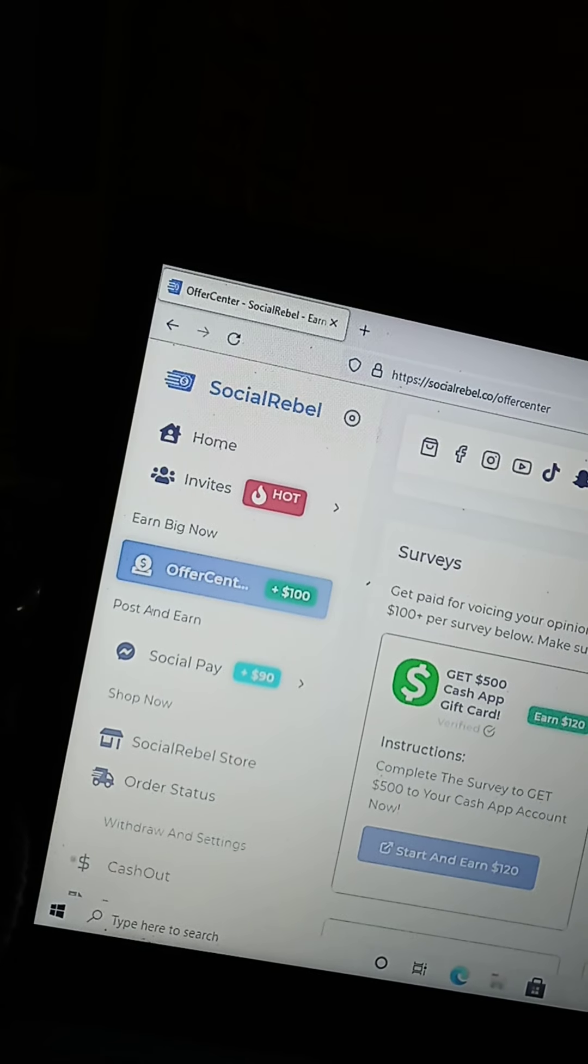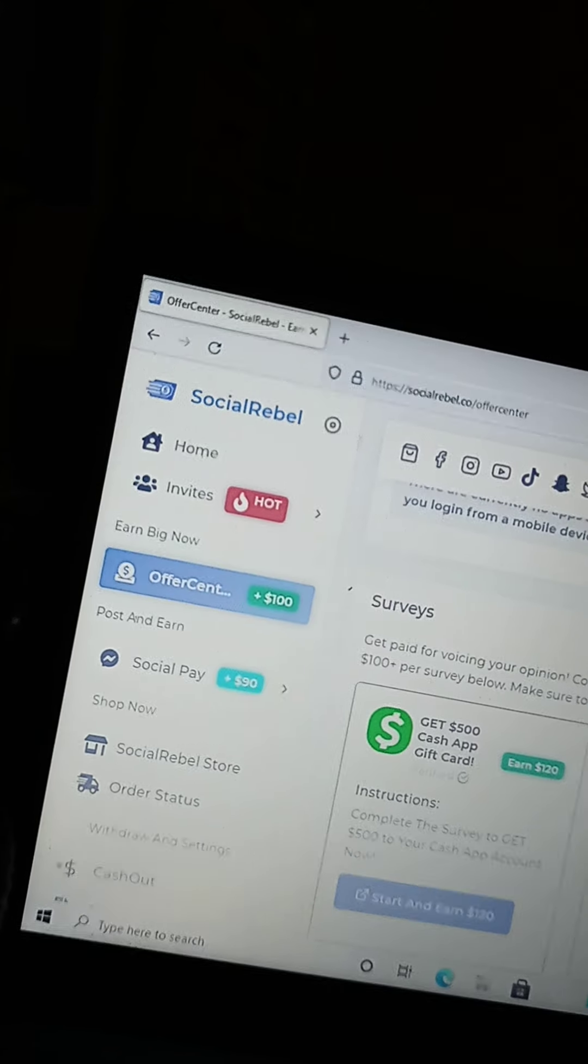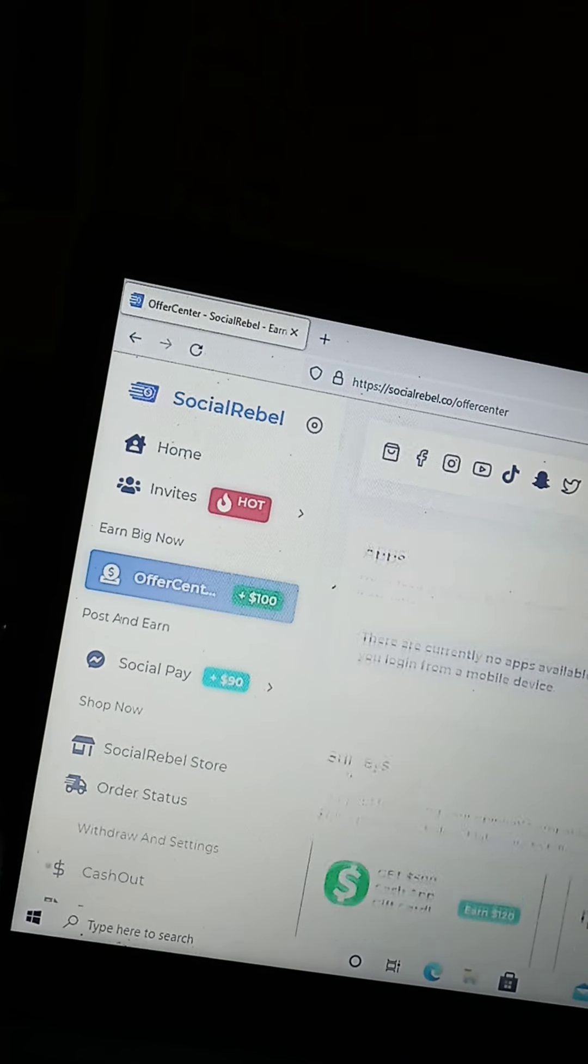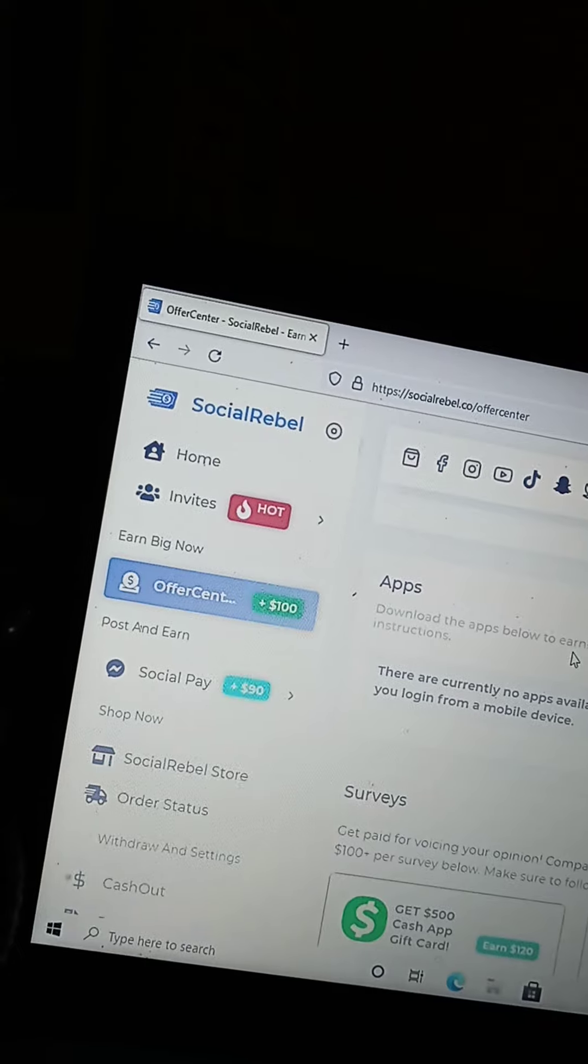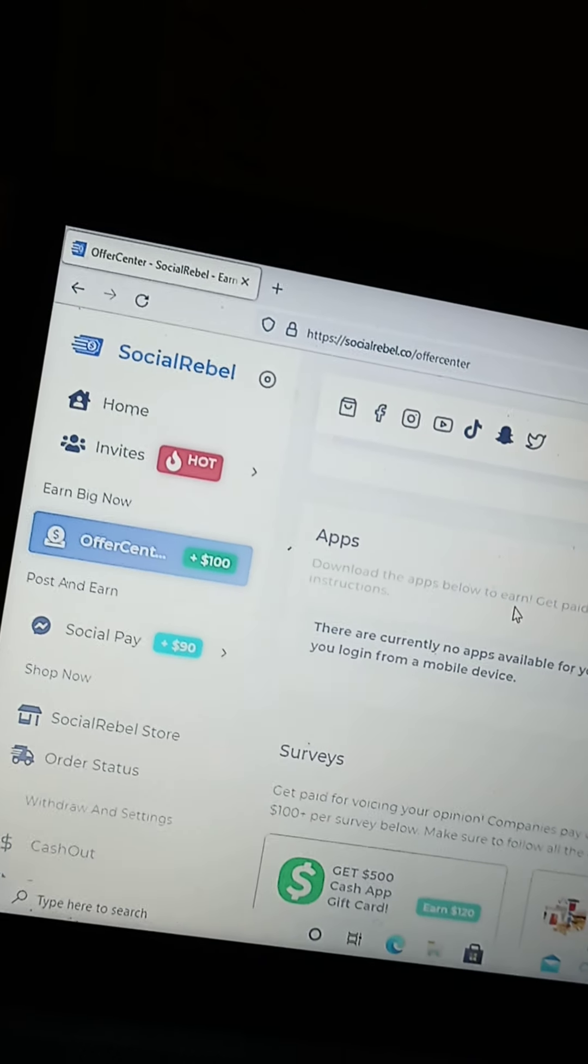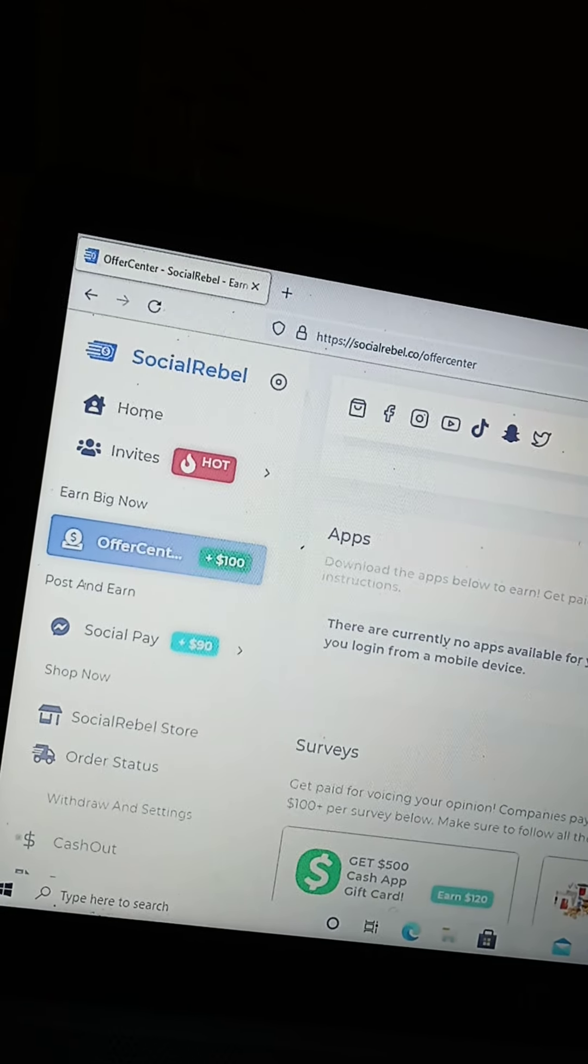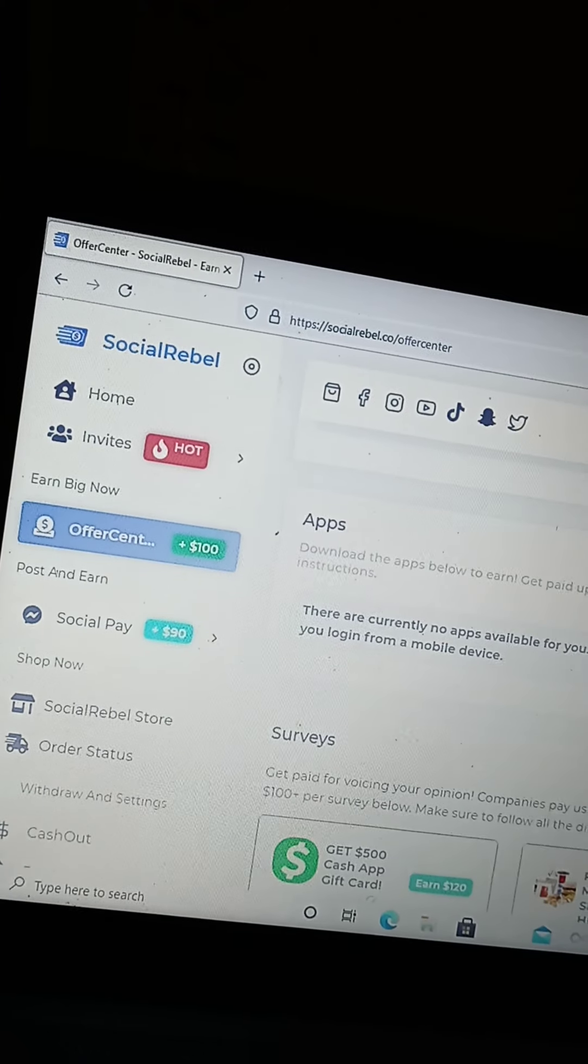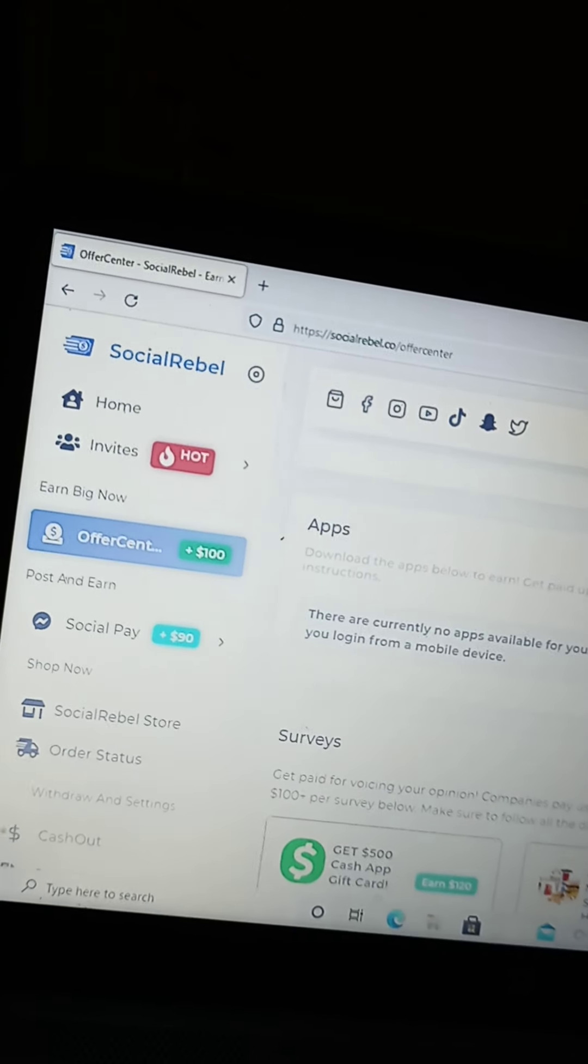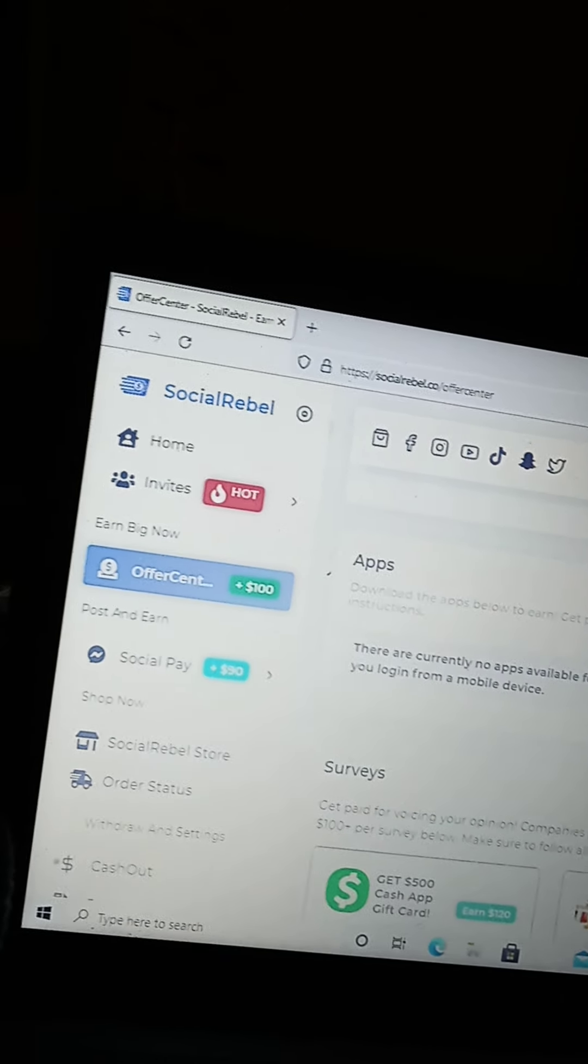You can do surveys. You can look up different apps. These are like download the apps below to earn, get paid up to 50 plus dollars to beta test apps and games. Make sure you follow all the instructions and so on and so forth.